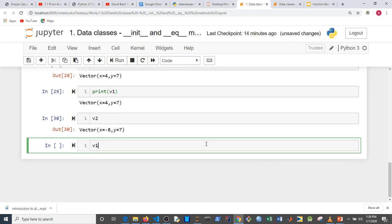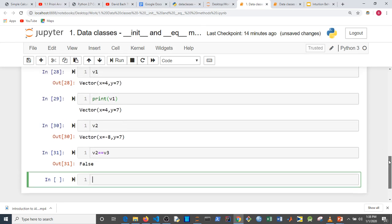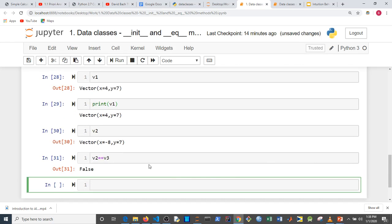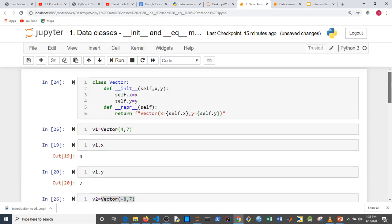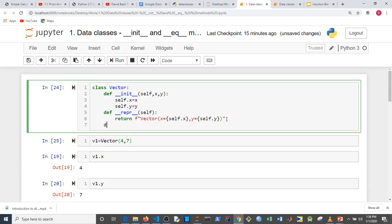We note that v2 and v3 have the same parameters — minus 8 and 7 — so they should be equal, but they're still not equal because we haven't created a method for that. We can fix this by going back to the class and adding the `__eq__` method.